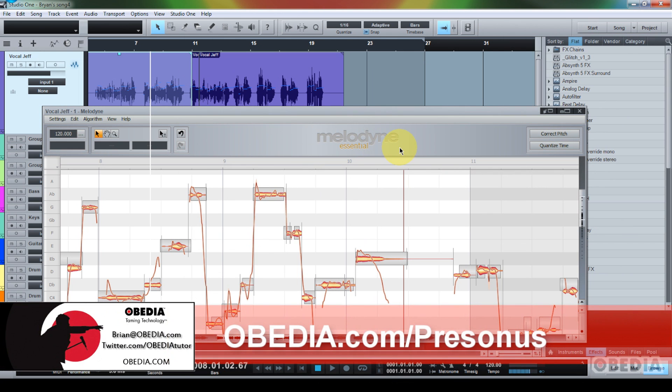I hope you guys found this useful. As always, please stay in touch with me. My email address is brian@obedia.com. Find me on Twitter at twitter.com/obediatutor, and of course, on Facebook at facebook.com/obediatutor.